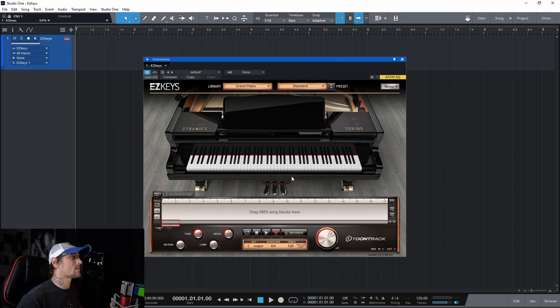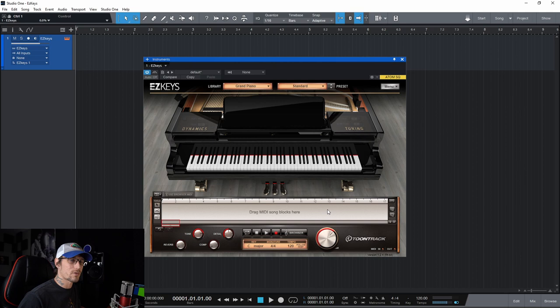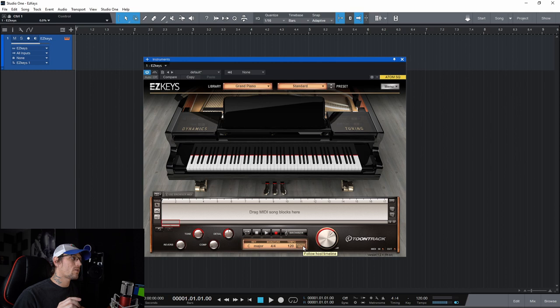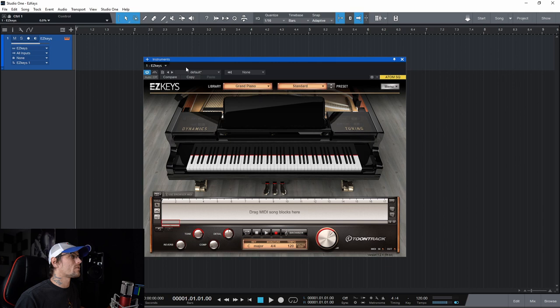The first thing that you're gonna notice is this section down here where you can add notes. One of the things that I always do is I will unclick follow host. It comes defaulted to follow host. I use them both ways. I'll uncheck follow host and sometimes I'll check follow host depending on what I'm doing. But if you don't uncheck this, you'll hear doubles playing back and I'll show you that here in a second.